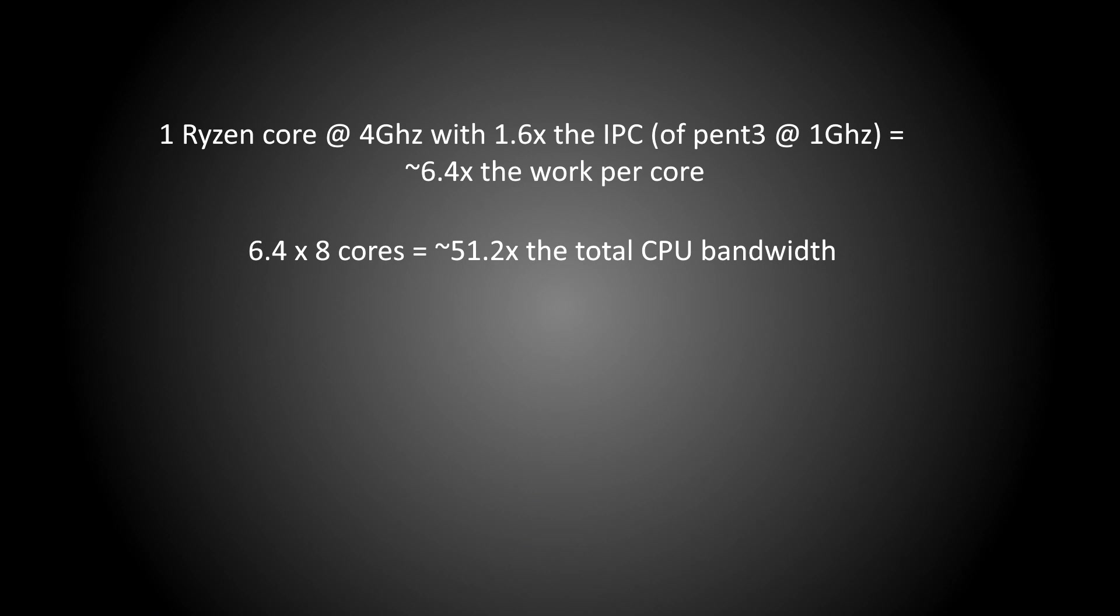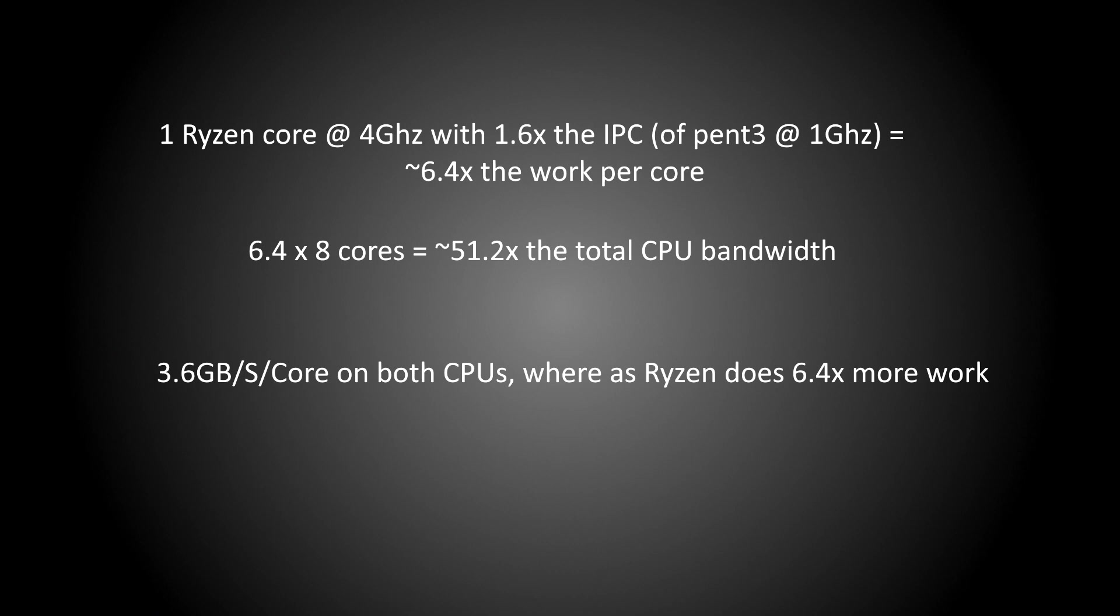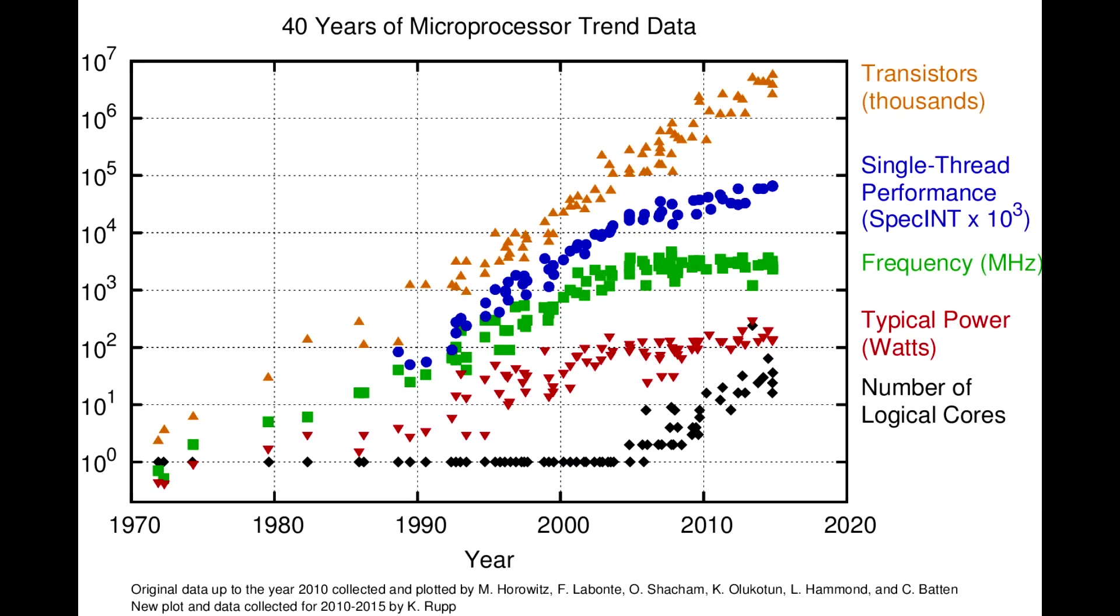This means the Ryzen CPU gets 6.4 times the work per core done within the same memory bandwidth limitations. So with a vast increase in CPU performance over memory performance, how have CPUs overcome this massive memory restriction?